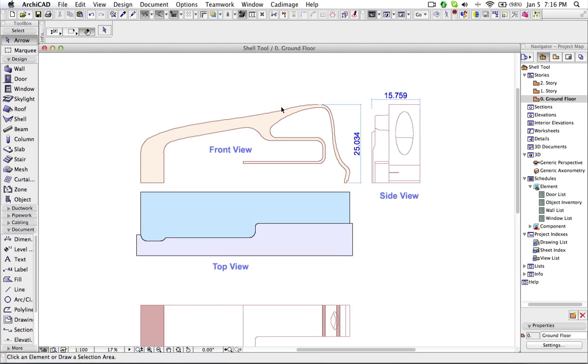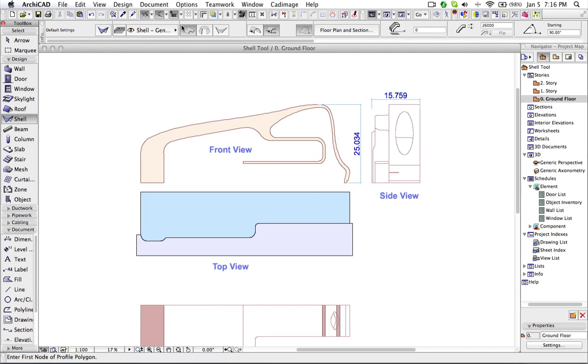Now all these things have been created using the fill. So now first I will use the shell tool which is simple extruded shell.